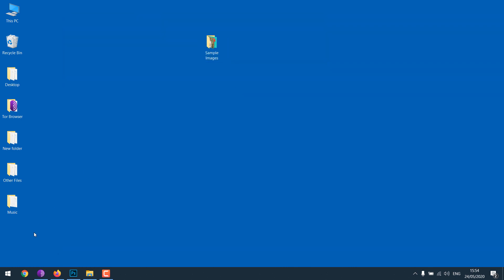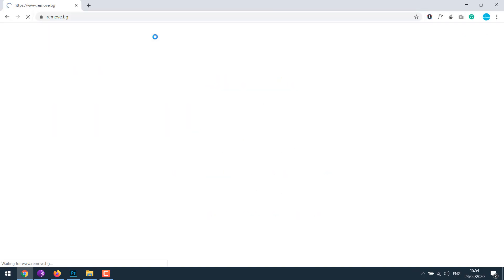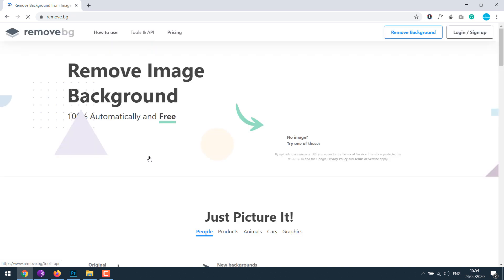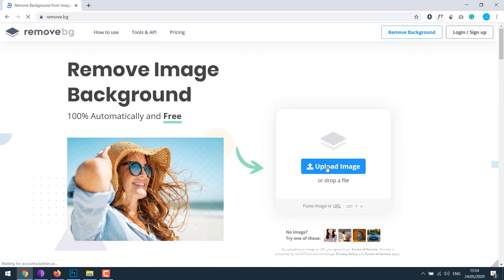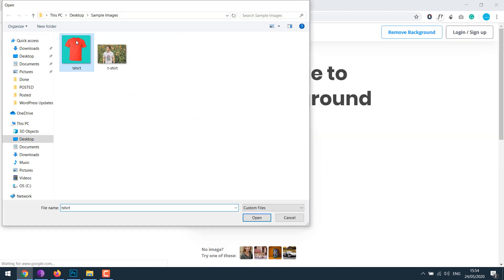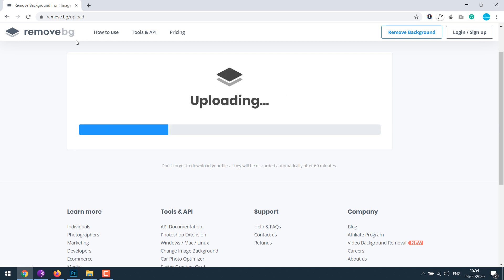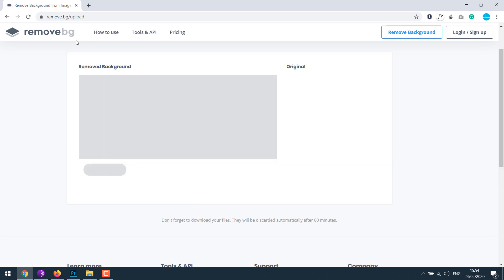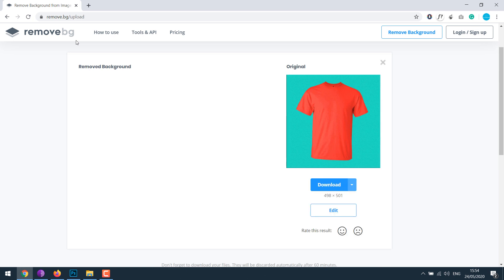In order to remove the background, go to remove.bz and simply click on upload and select your image. Please note the removal may not be perfect at times, so it might need some adjustment using Photoshop or other tools.